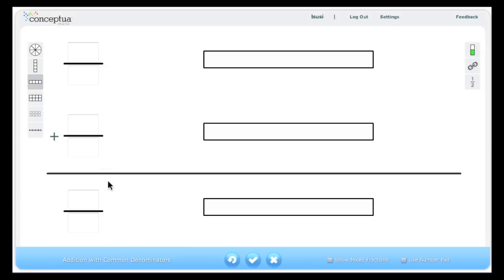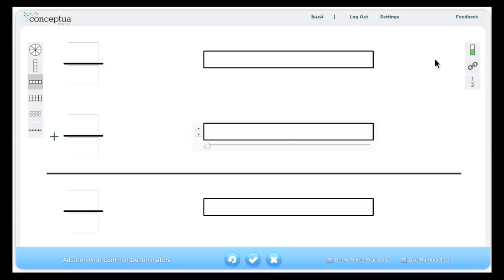There is an area to enter the fraction number and blank models that correlate to each number. In the upper right are three buttons that control the models and the numbers.